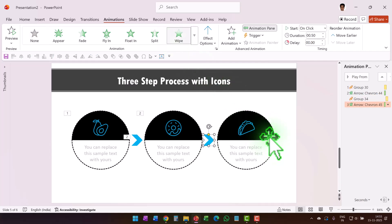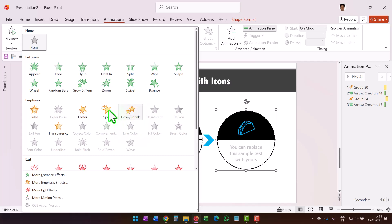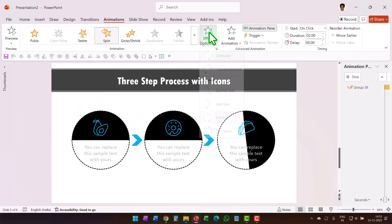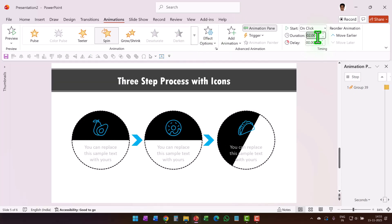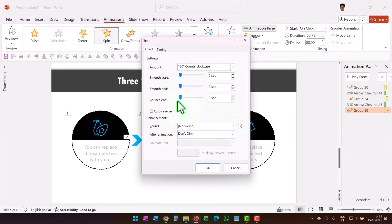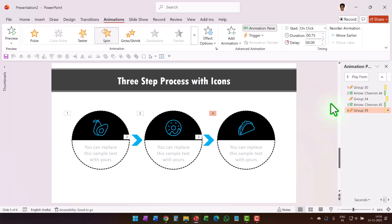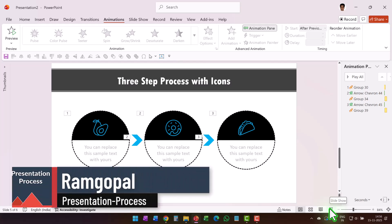Repeat the same thing for the third step: Wipe for the arrow, then Spin counterclockwise, Half Spin, 0.75 seconds, Bounce End, After Previous. Now let's go to Slideshow and see our work in action.